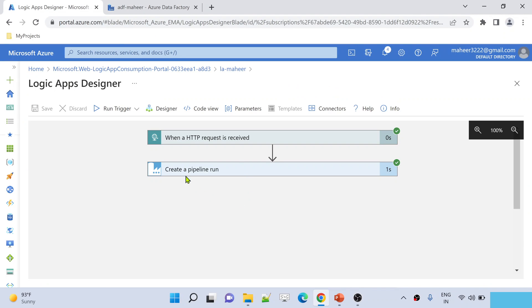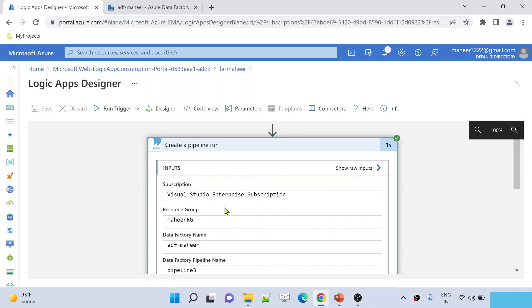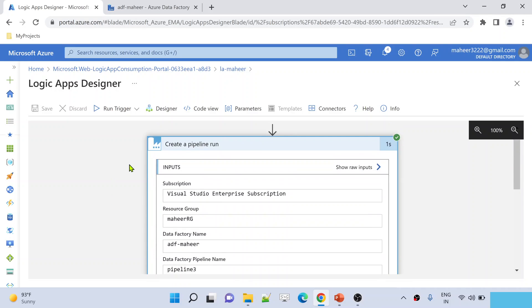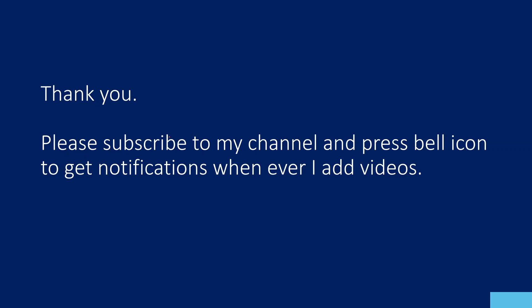After refreshing, we can see the pipeline status shows Success. Using the Azure Data Factory connector and the 'Create a pipeline run' action, we were easily able to execute an ADF pipeline from a Logic App. I hope you enjoyed this video and find it useful in your real-time scenarios. Thank you for watching — please subscribe and press the bell icon for notifications.